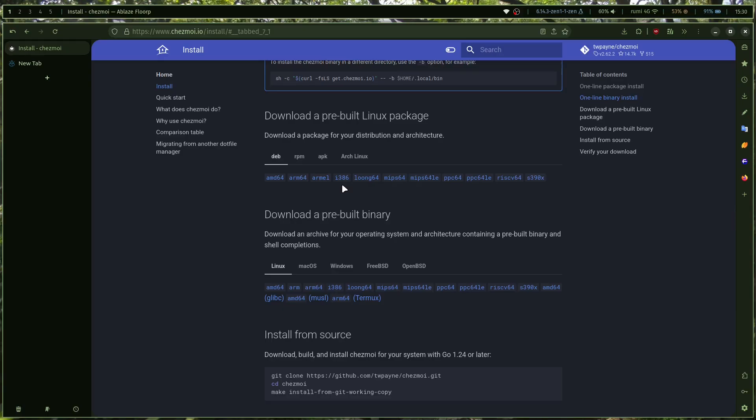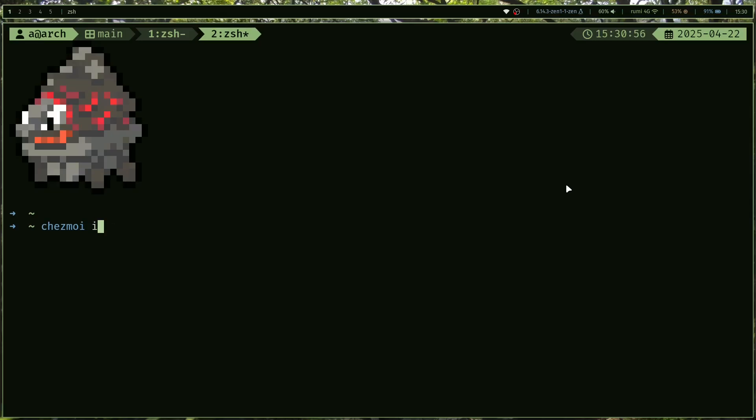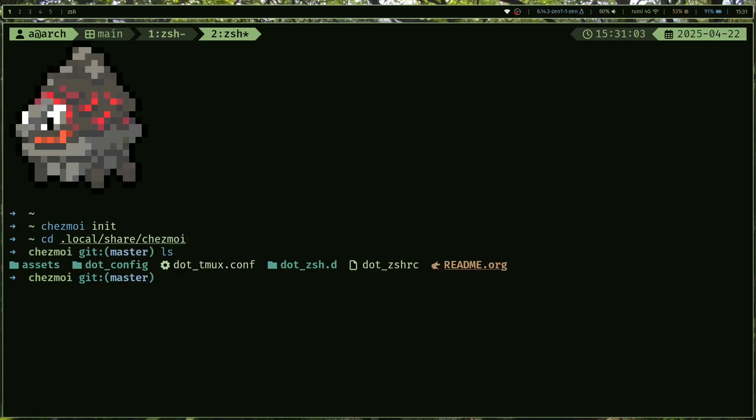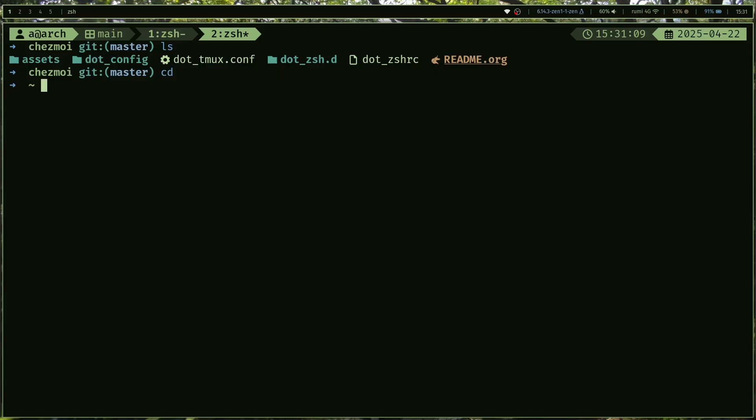Once you install it, it's pretty easy to set it up. Just open up a terminal and run chezmoi init. It's going to initialize Chezmoi in .local/share/chezmoi. If I go there, you can see that there should be nothing here. I have added lots of stuff and it's easy to add a lot of stuff.